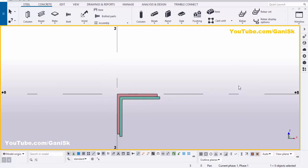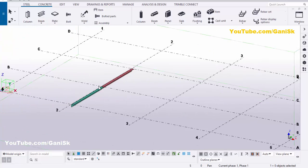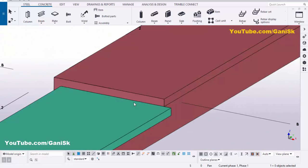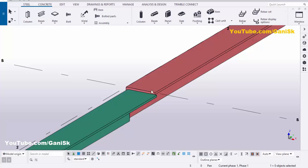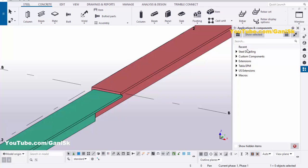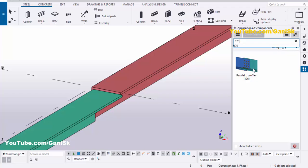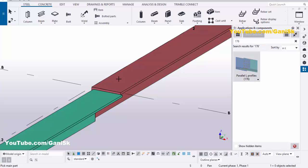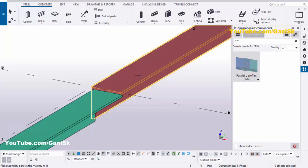Go to the Window and select the 3D view. We're going to create a lap between the two angles with a bolted connection. Click on the Applications and Components panel — you can use the shortcut Ctrl+F. In the search bar, type 176, and you'll get the Parallel L Profile connection component number 176. Select this component, pick the main part as the top angle, and pick the secondary part as the bottom angle to create the connection between the two angles.